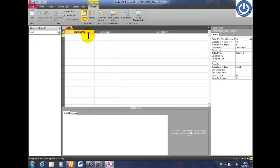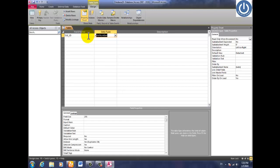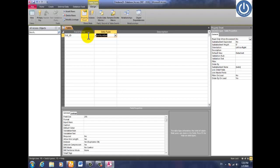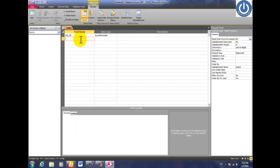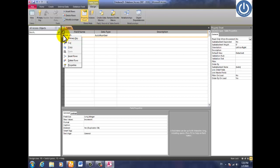So you have to select your field names now. Let's suppose the first field is std_id. Std_id must be an AutoNumber — the computer will automatically assign numbers 1, 2, 3, 4, 5, and so on. The data type of std_id is AutoNumber and it is also the primary key. So right-click on it and click on primary key.